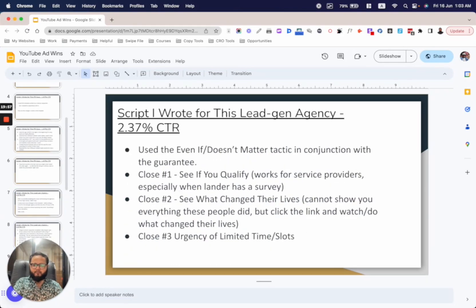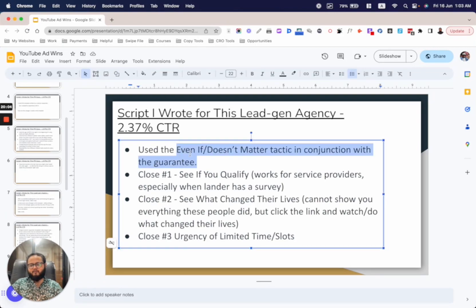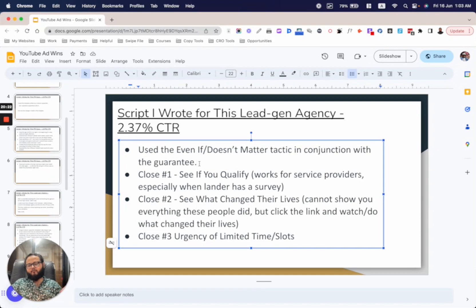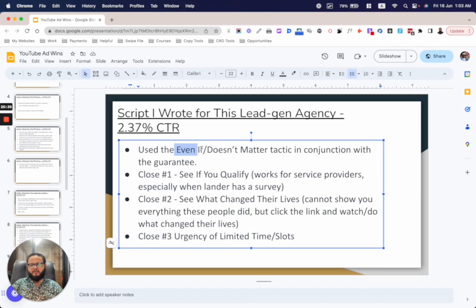Then I used the 'even if / doesn't matter' tactic in conjunction with the guarantee. Something like: 'We guarantee you'll bring in 30 high-ticket clients in 30 days — even if your ad budget isn't high, even if you've never run ads before, even if your offer isn't fully dialed in.' Combining these tactics with the guarantee essentially 2x'd or 10x'd the effectiveness of the technique.